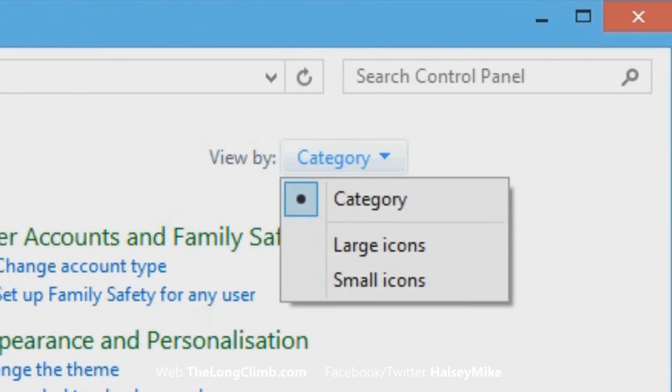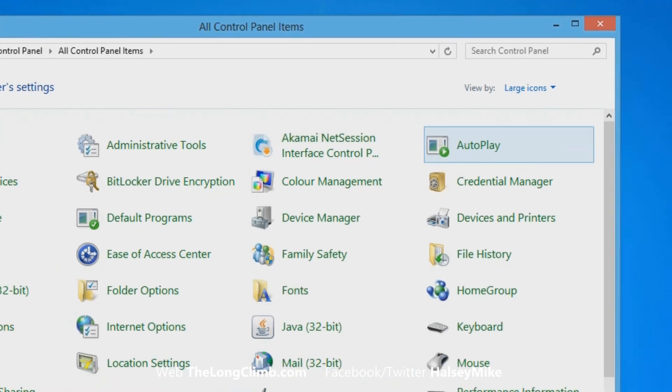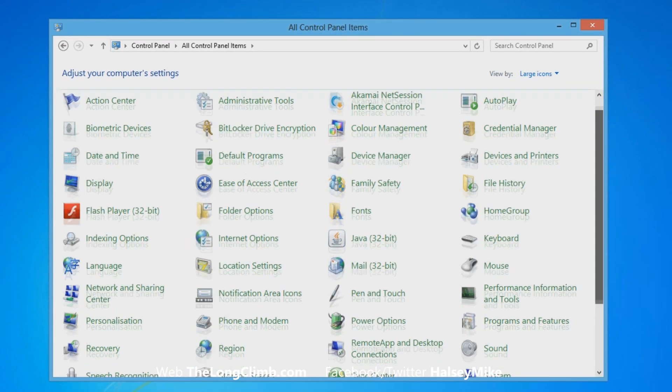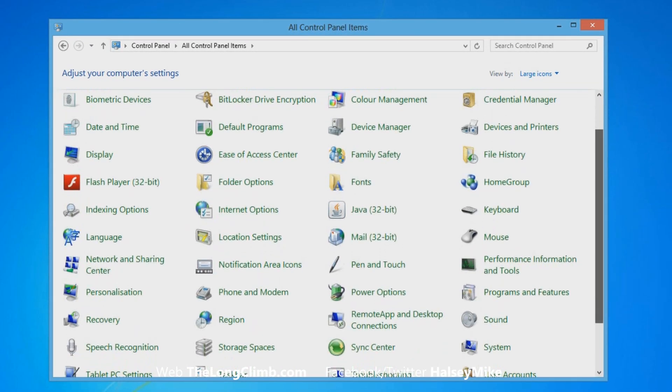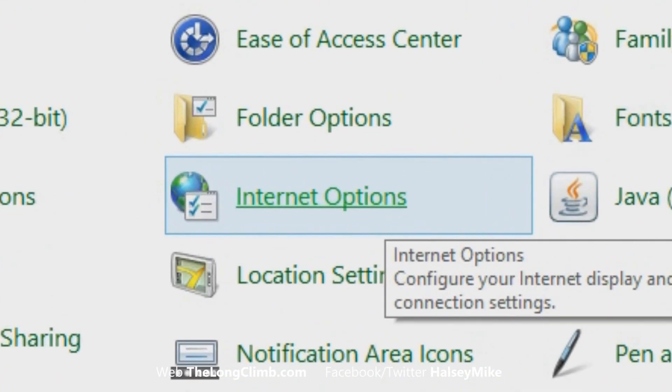If you see the main category view, click the View By link, and you can change to either large or small icons to view all of the options in the Control Panel. You'll see Internet Options listed, and click that.